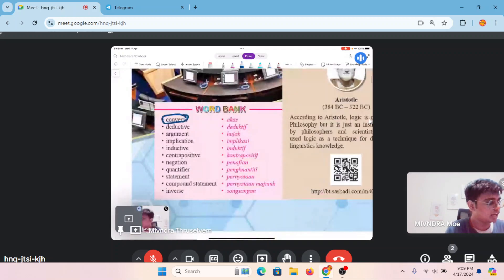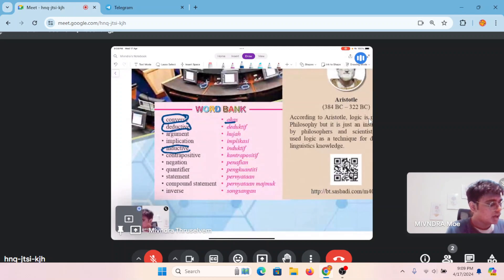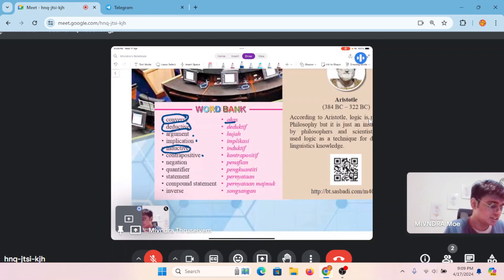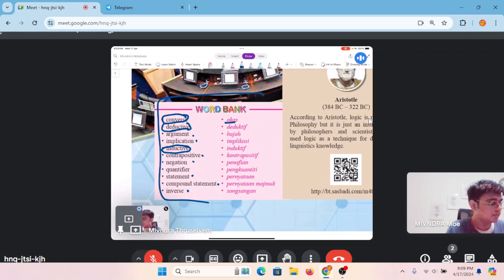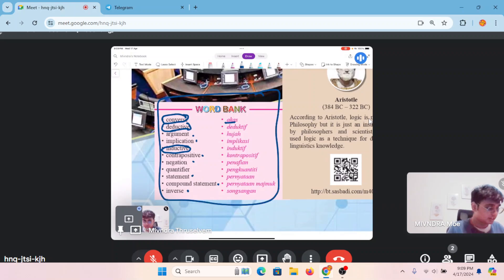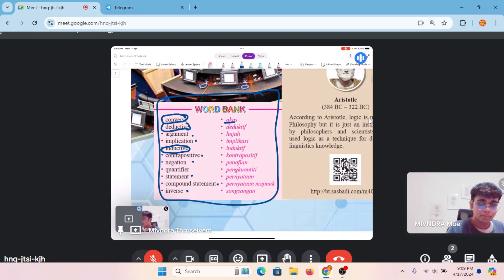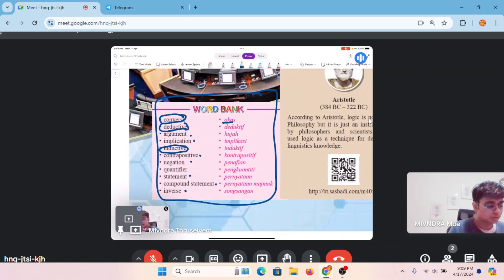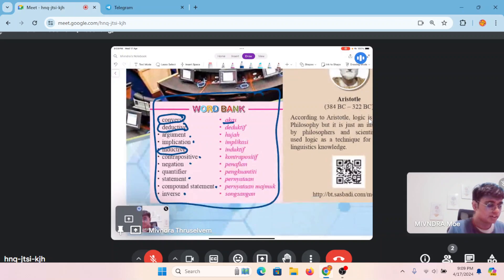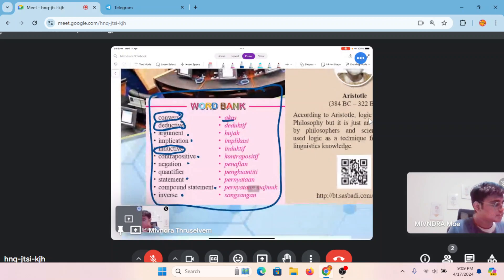Untuk Chapter 3, kita akan belajar tentang: converse (dalam BM: akas), deductive, inductive, argument, implication, contrapositive, negation, statement, compound statement, and inverse (songsangan). These are the words we will use in this chapter. Kamu kena tahu — if you don't know in English, you can search in BM; kalau tak faham BM, you can search for the English one.